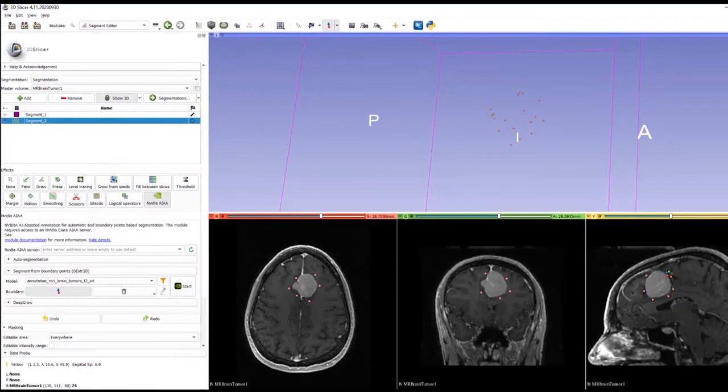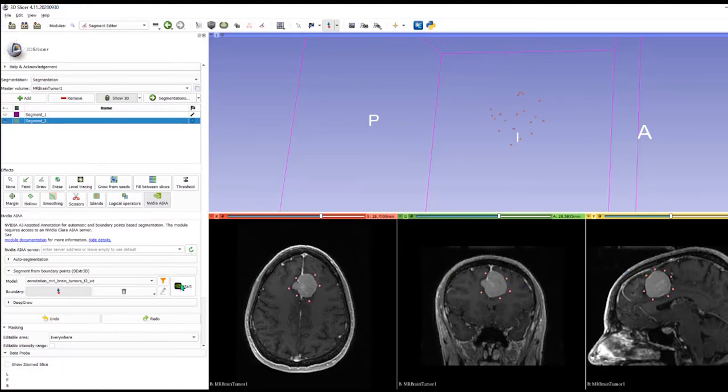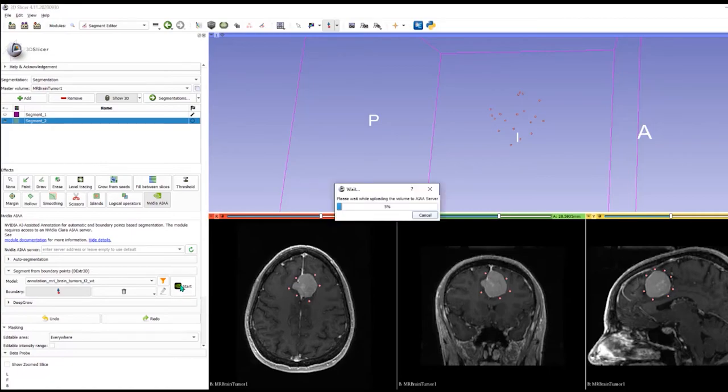The algorithm would be trained with lots and lots of images like this. Once I've got some outline points I will then select start and it'll process.